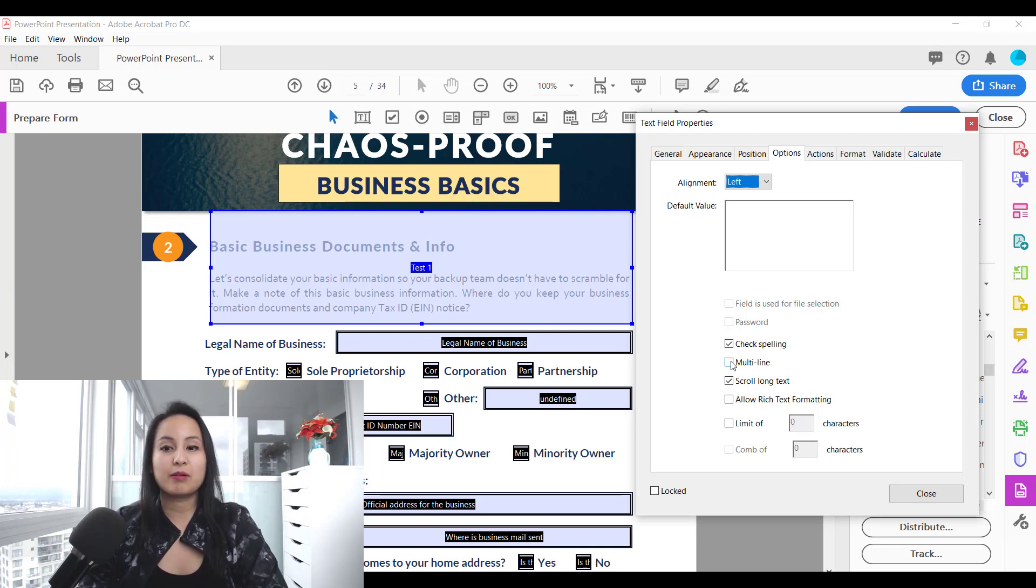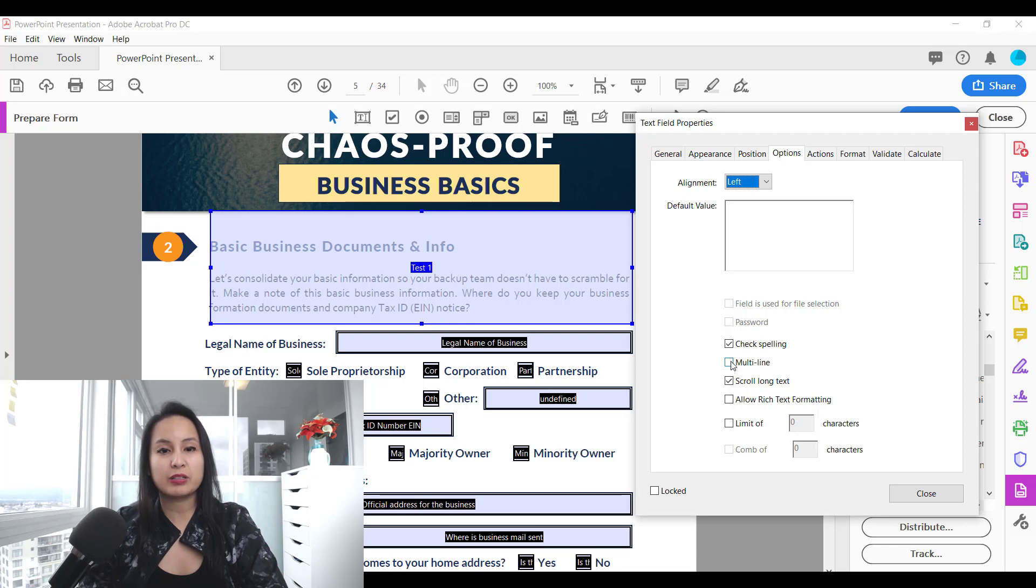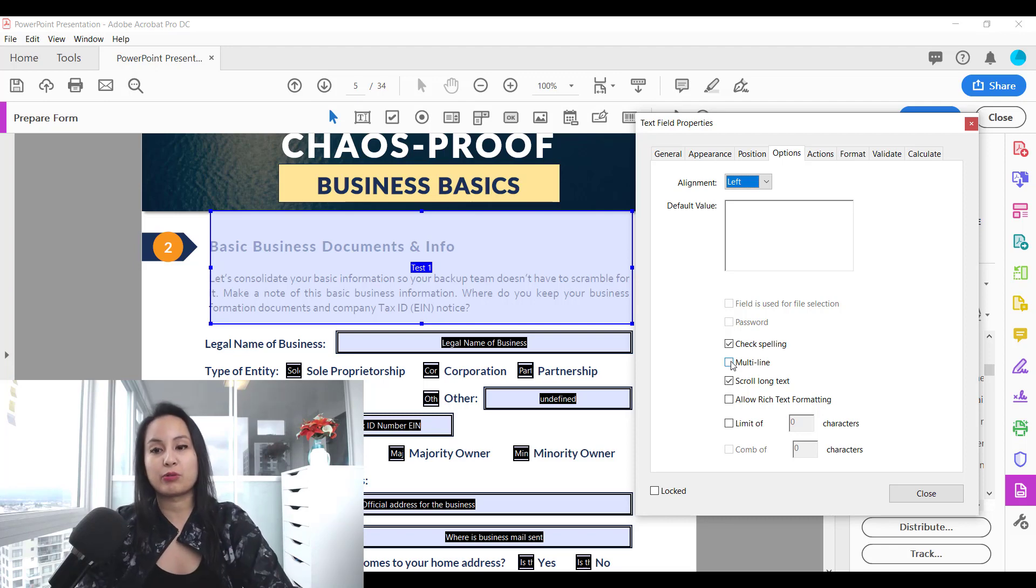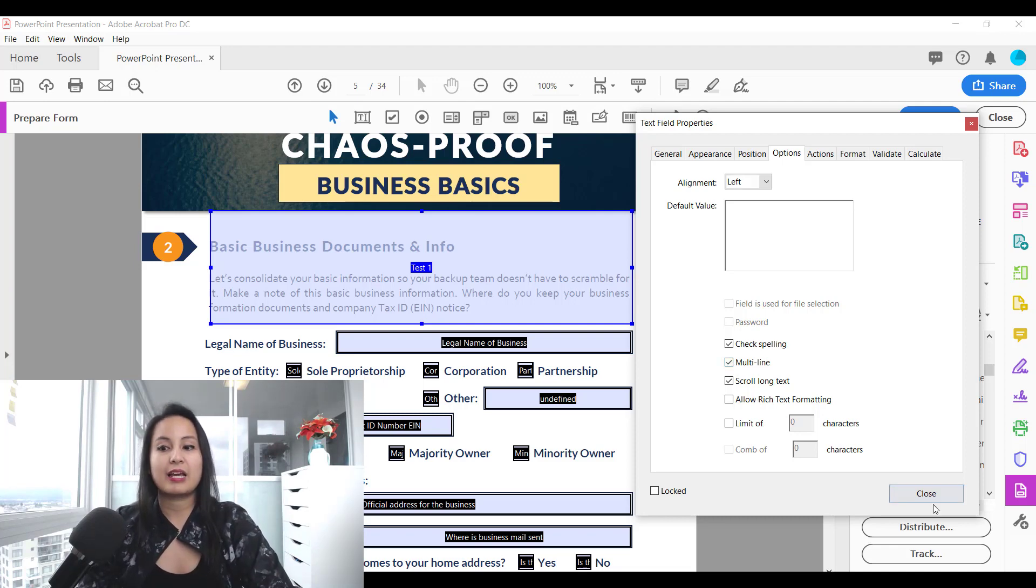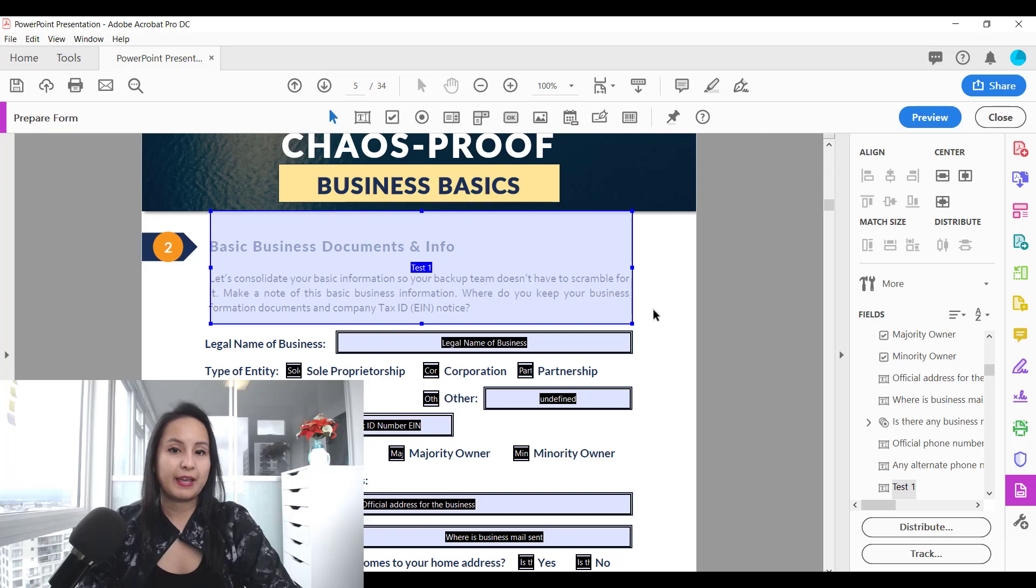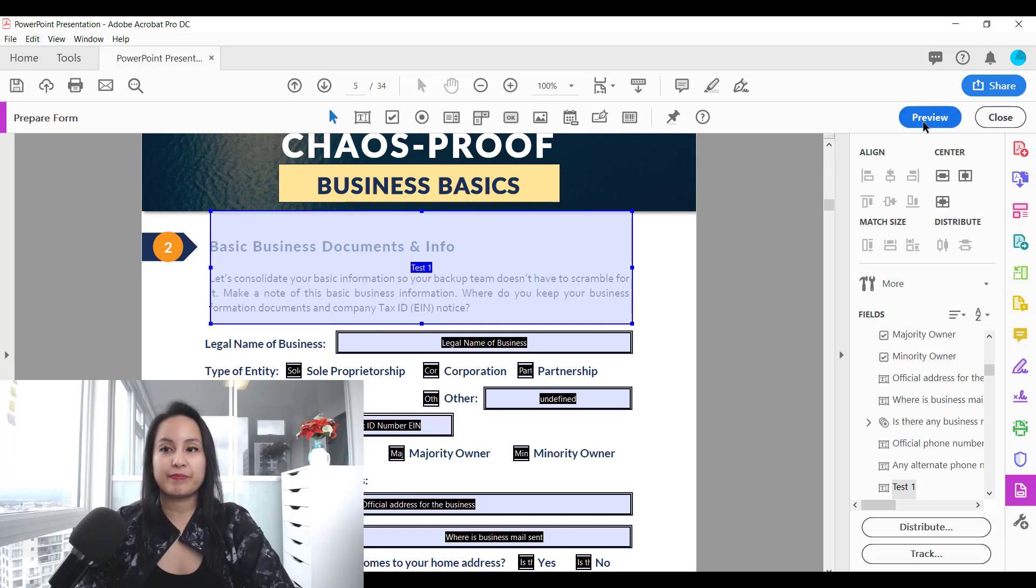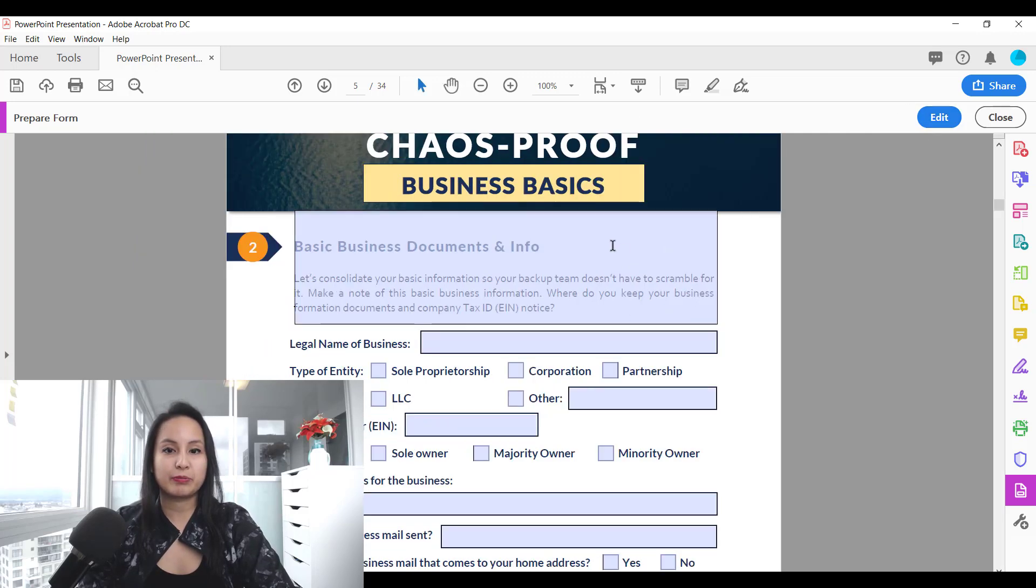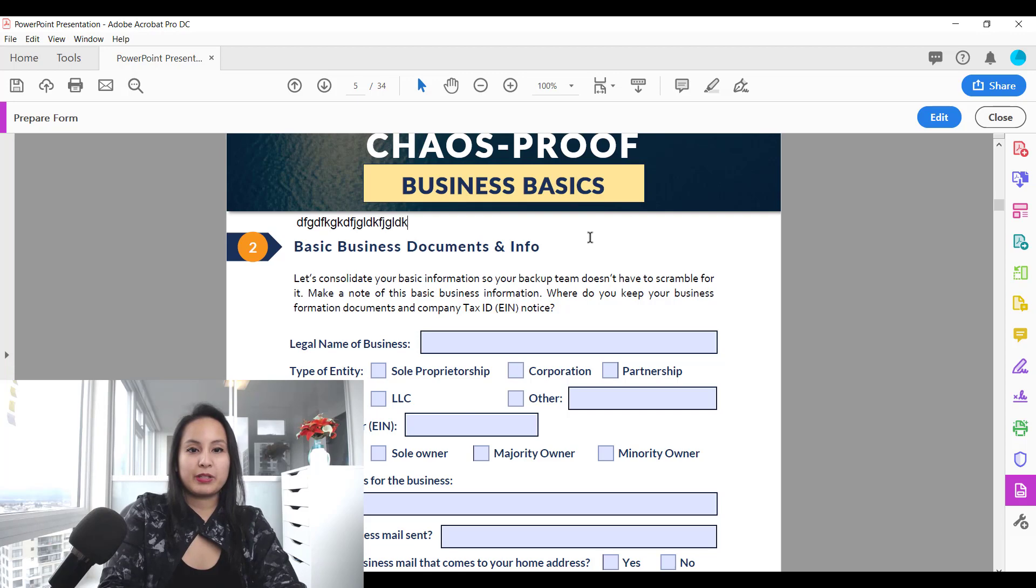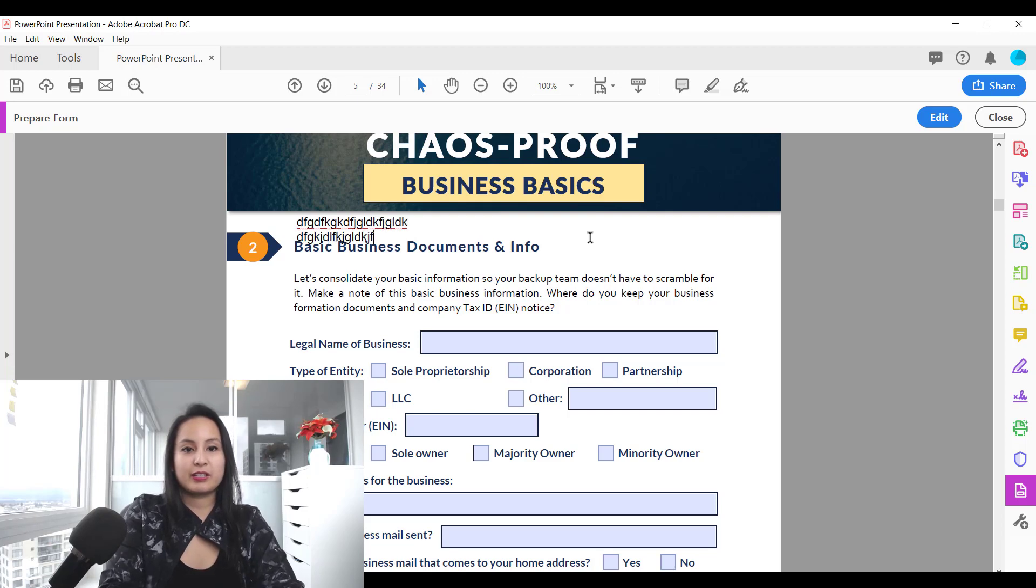If it is not multi-line then it's just going to be a regular text box and it won't allow you to make it into a paragraph format. So you need to click that and then click close and then you can preview it by going to the preview section and then typing a bunch of things.